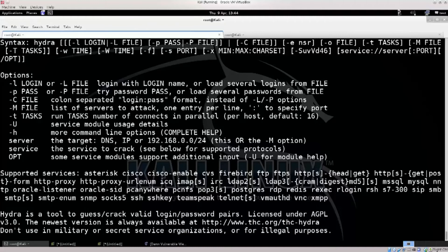Here is the Hydra syntax. Let's take a look at the syntax: hydra -L user -P passlist.txt ftp 192.168.0.1. This is the syntax for attacking an FTP server. The -L flag is the login username list and -P is the password list.